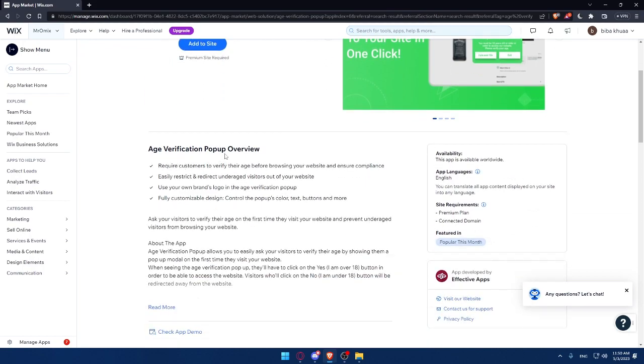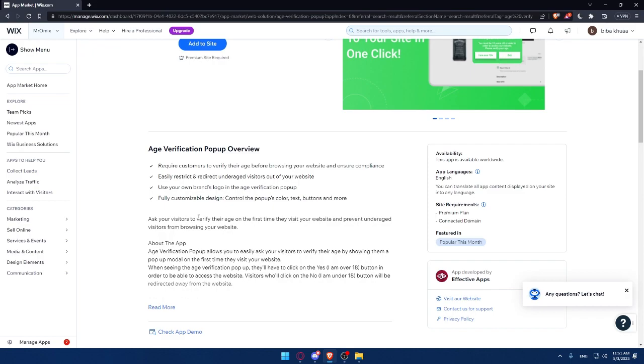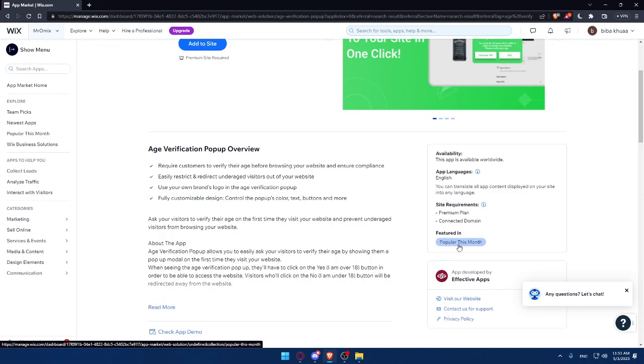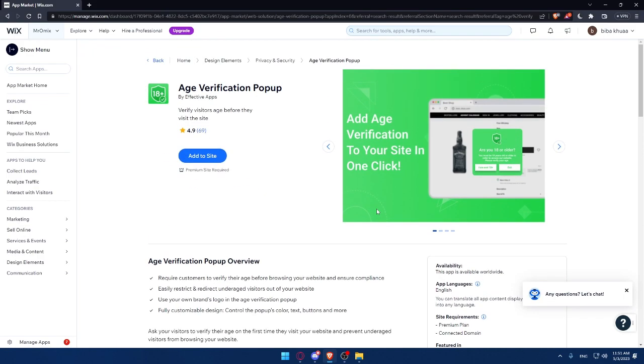The age verification pop-out overview will require customers to verify their age before browsing your website and ensure compliance. It easily restricts and redirects underage visitors out of your website. You can use your own brand logo in the age verification pop-out with fully customizable design, control the pop-out color, text buttons, and more. The site's requirement is a premium plan and a connected domain.